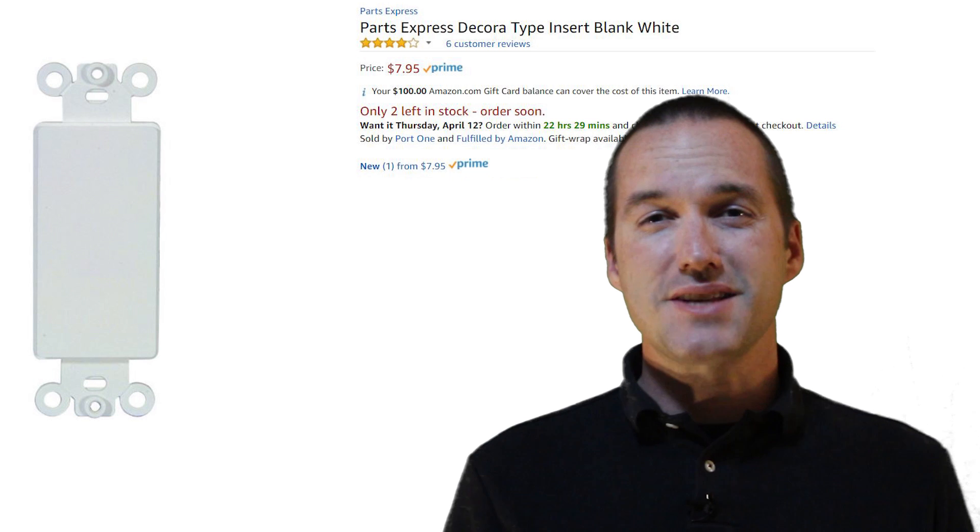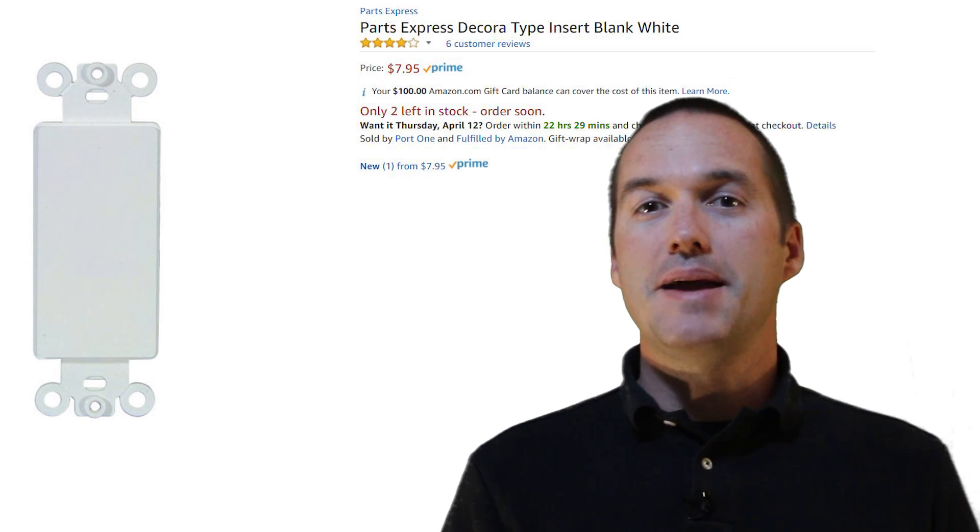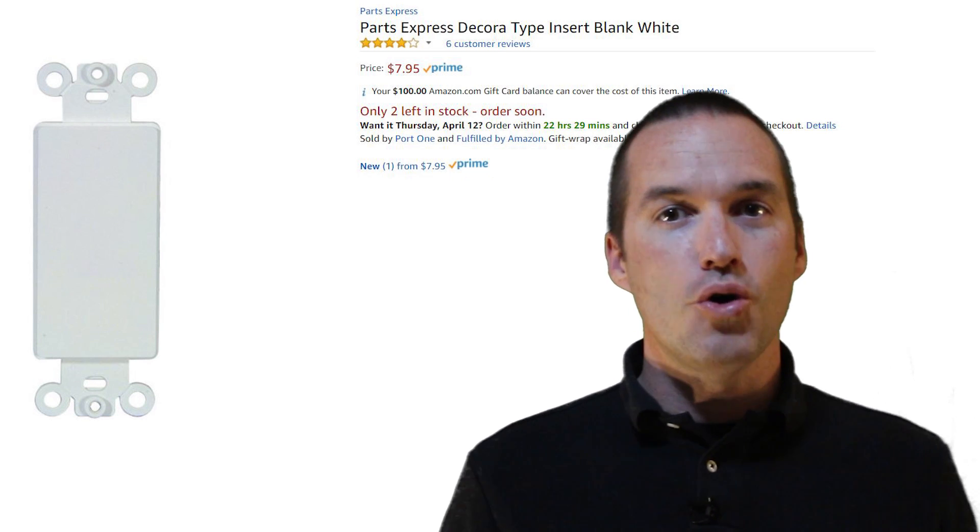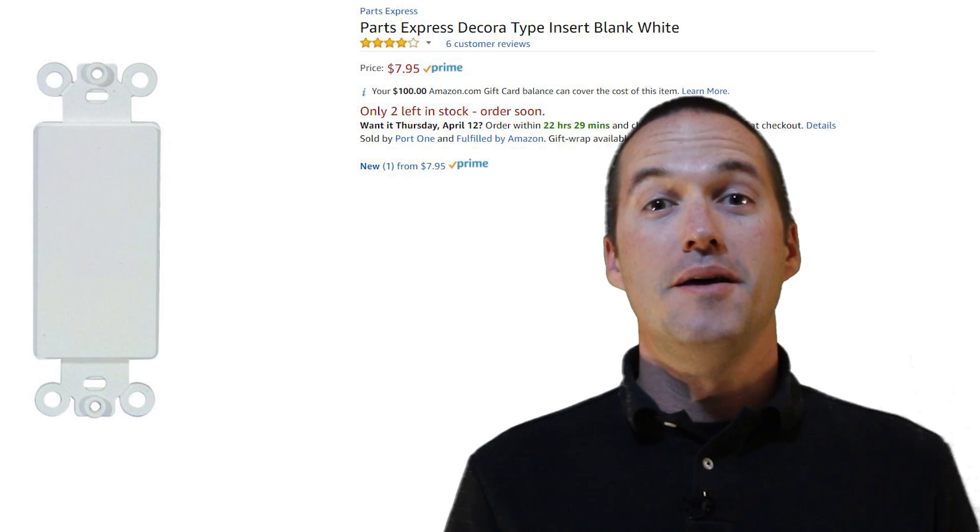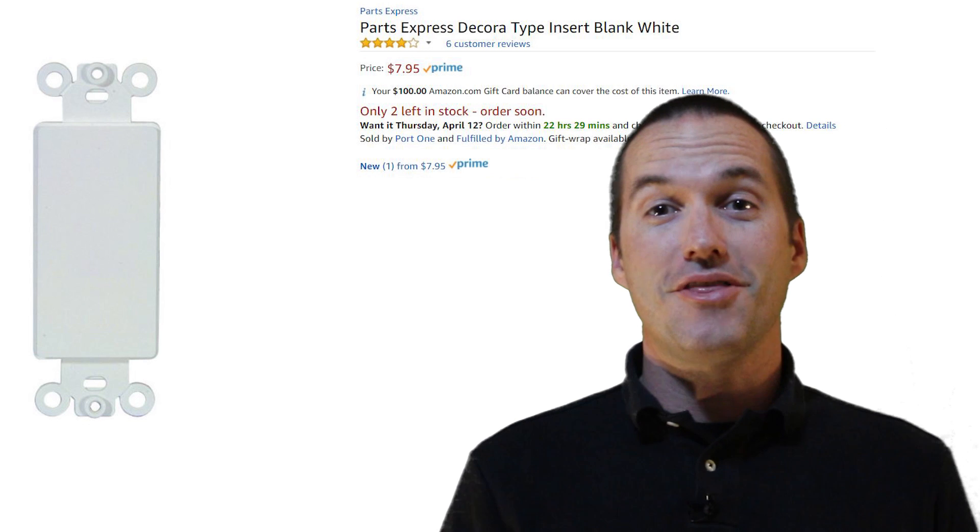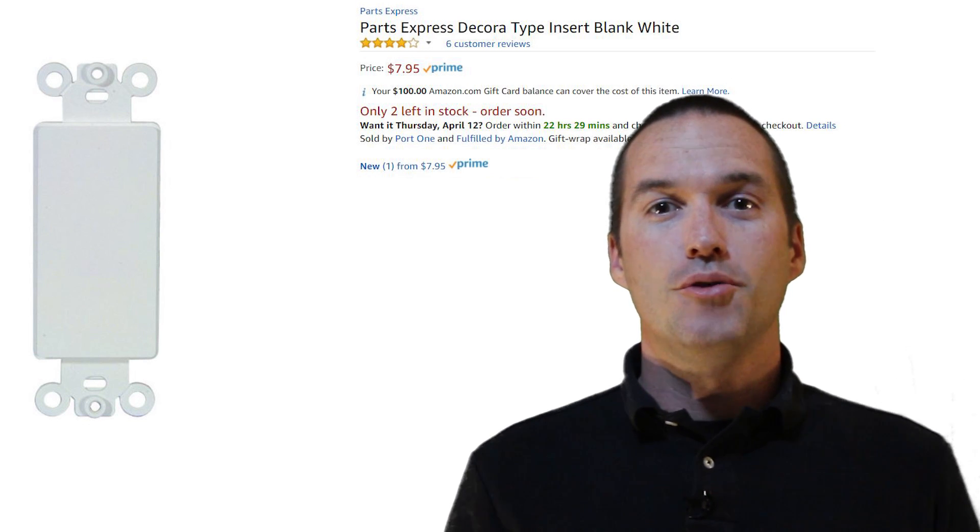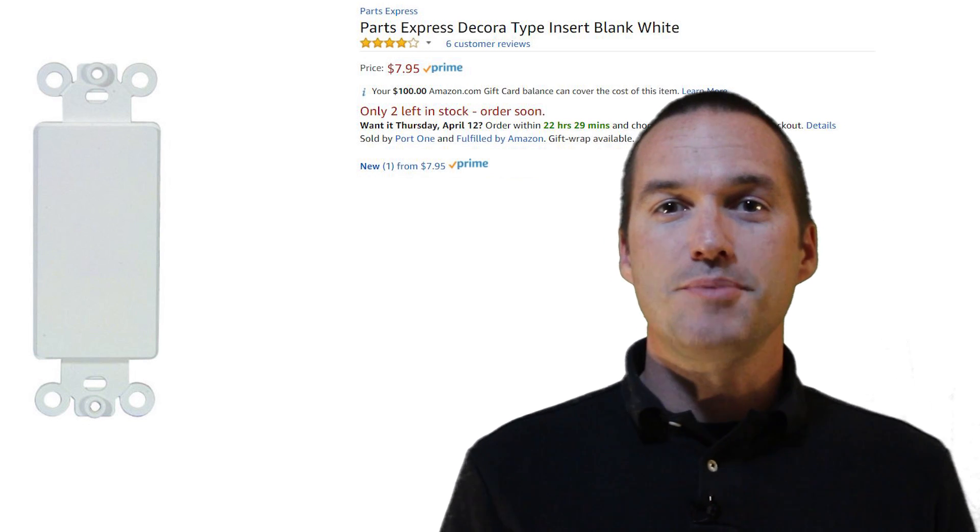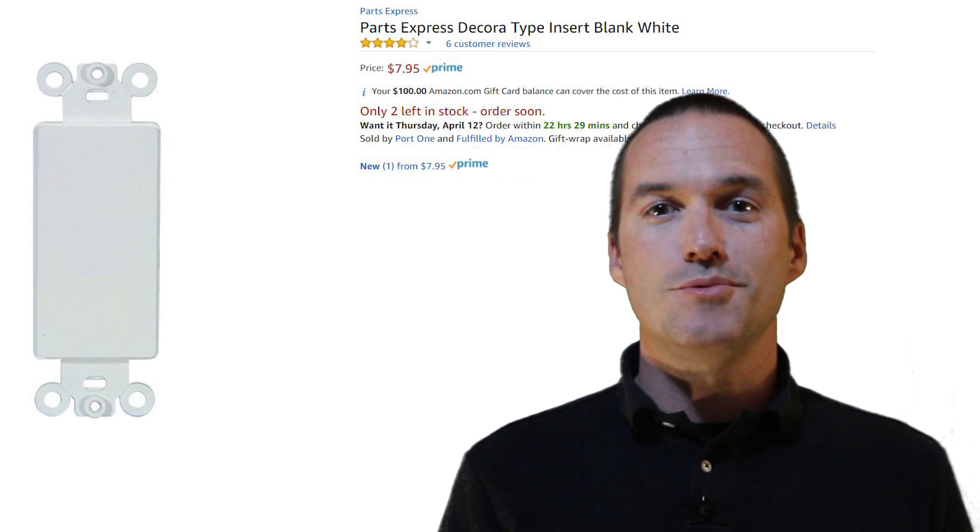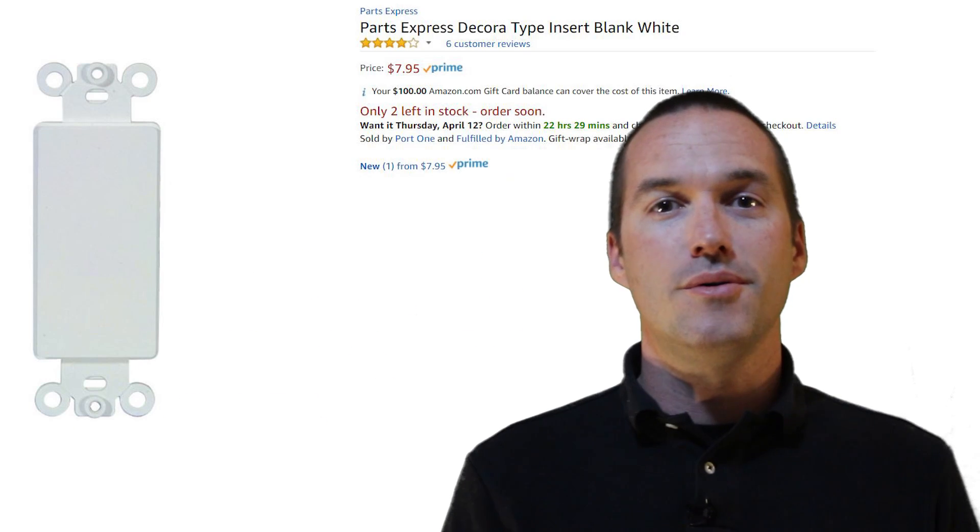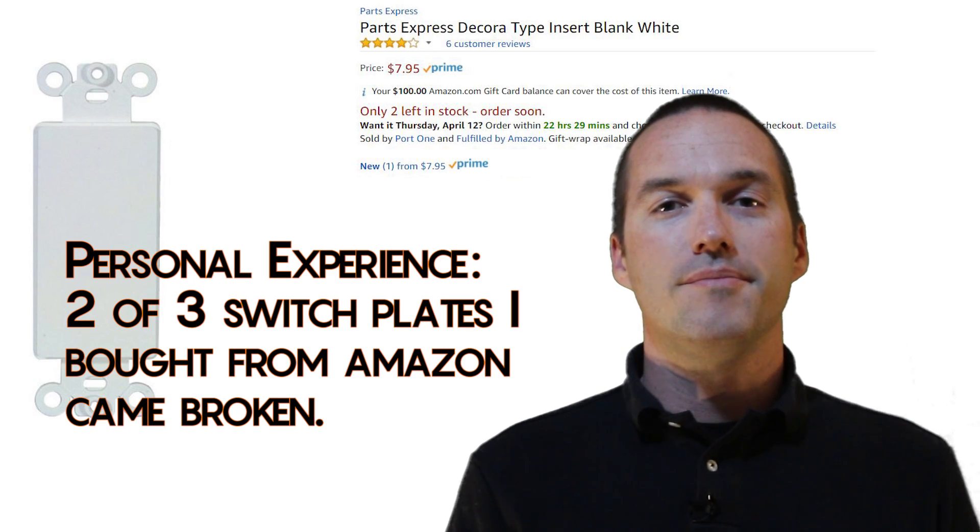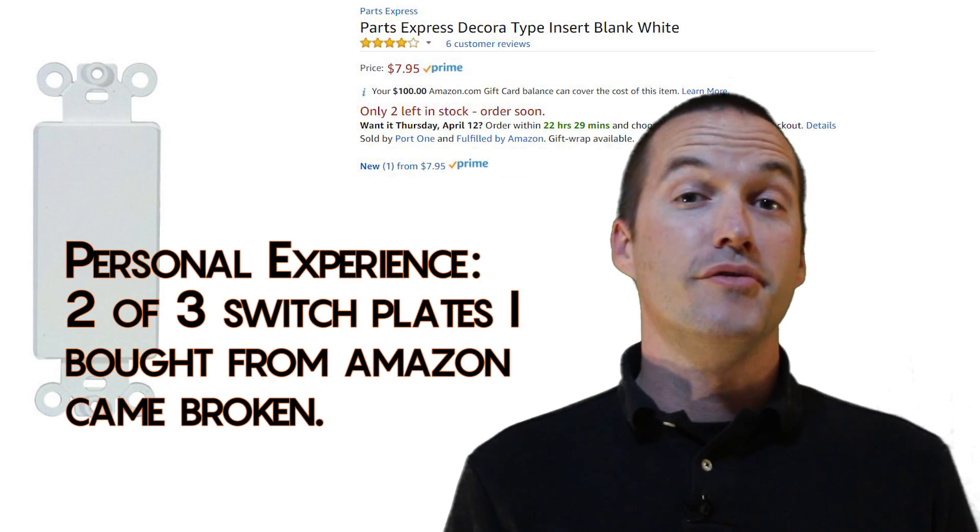A small side note on this, Amazon is amazing for so many products, but switch plates and blanks are the exception to this rule. You'll pay at least twice as much on Amazon as you would for just going to Lowe's and Home Depot, and a lot of times they come broken. Moving on.